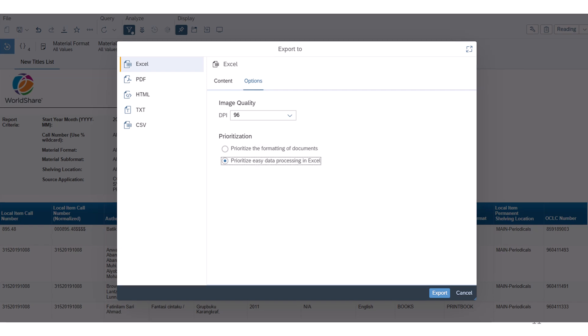Select Prioritize Easy Data Processing in Excel to avoid merging multiple cells as much as possible and to benefit from Excel's data processing features. This is the default option. Click the export button to begin downloading the report.